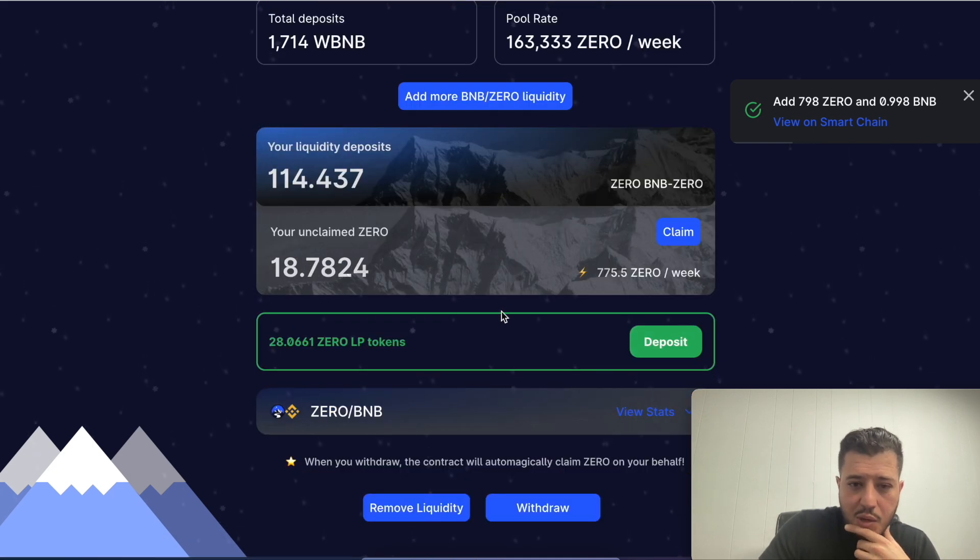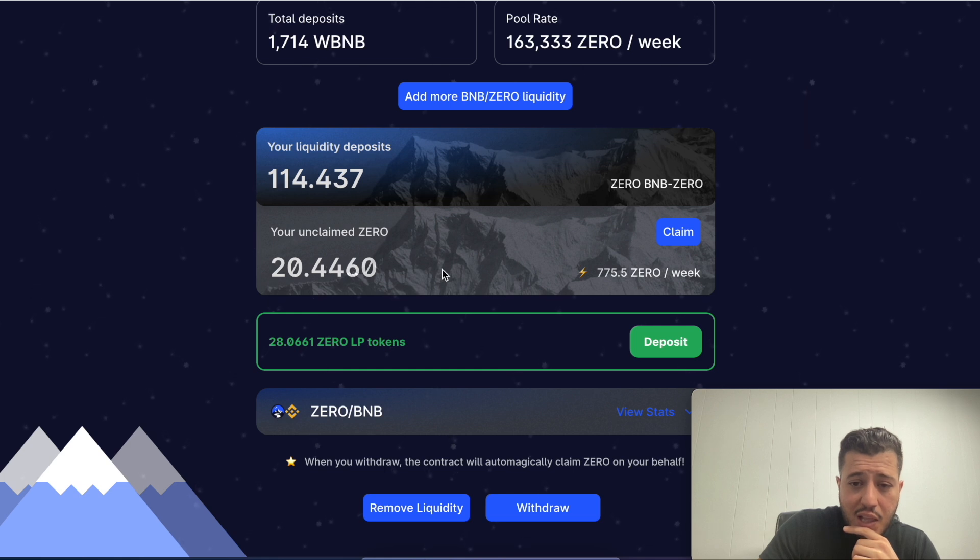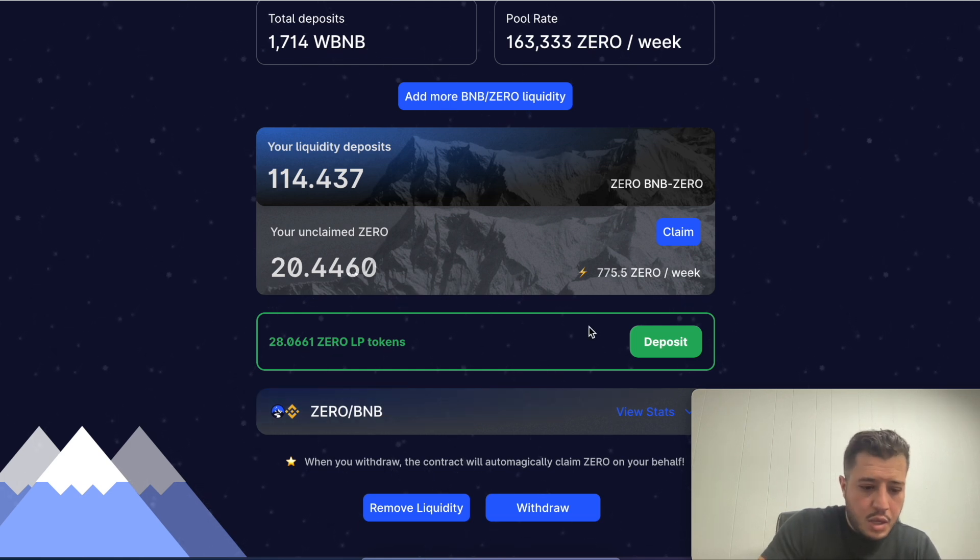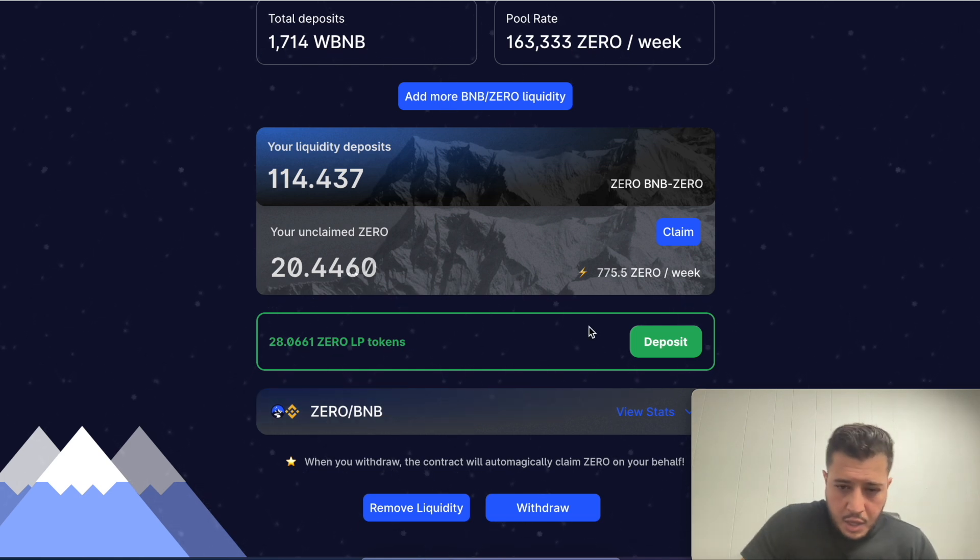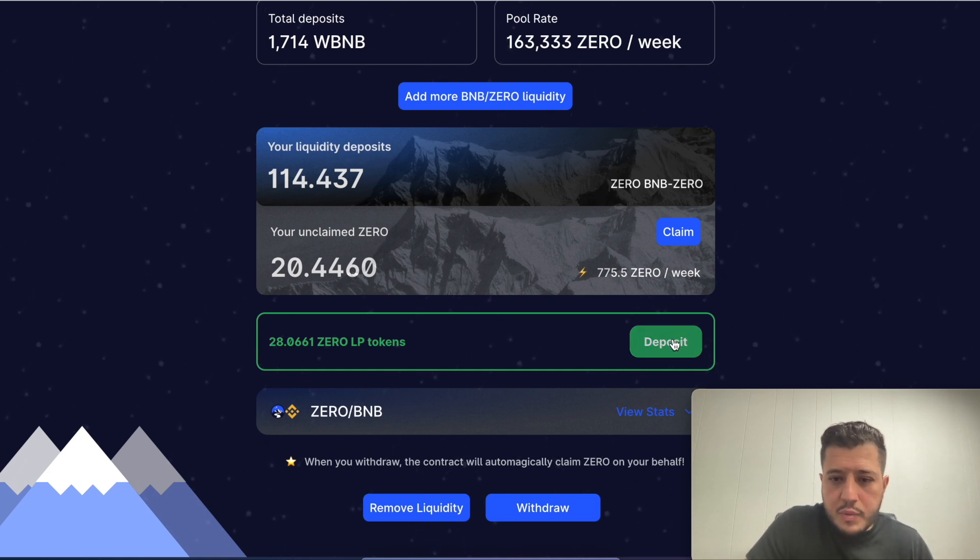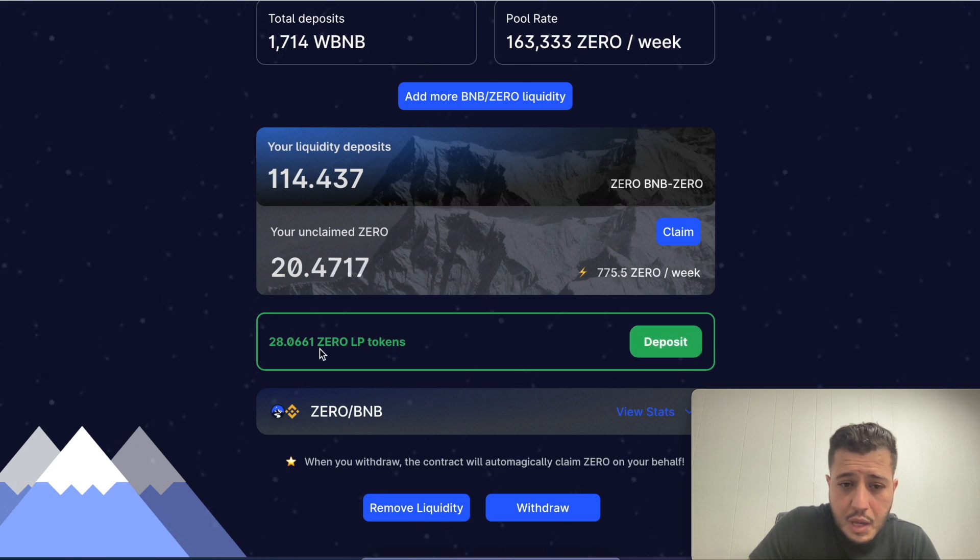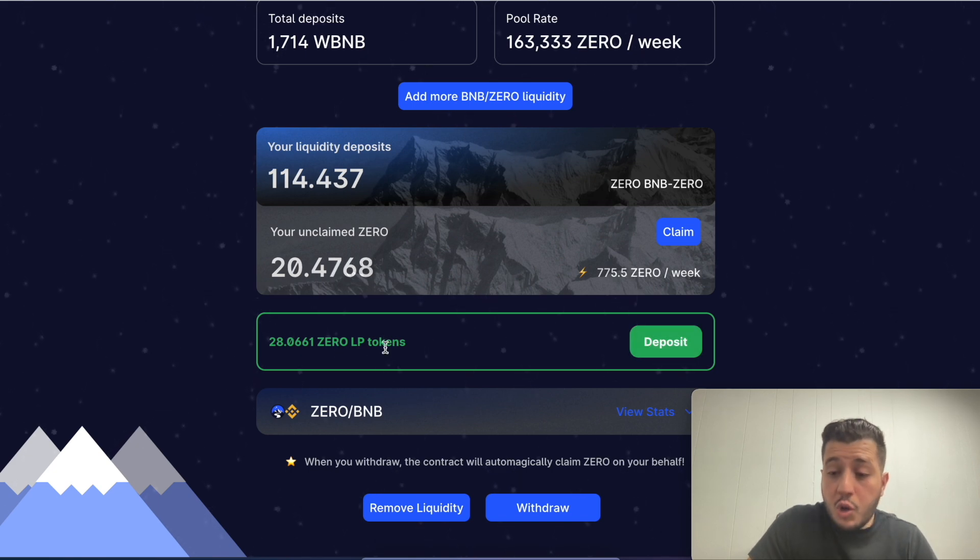I'm already staking some. See, I have 20 unclaimed zeros for the day. You see that I have 28 zero liquidity pool tokens.